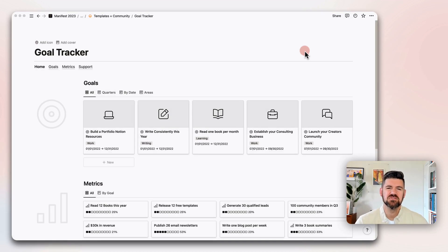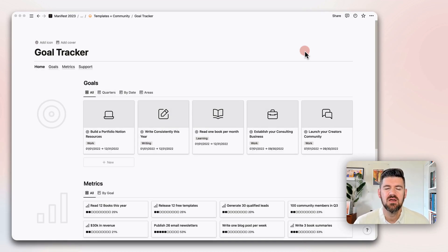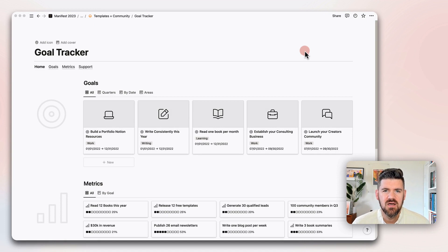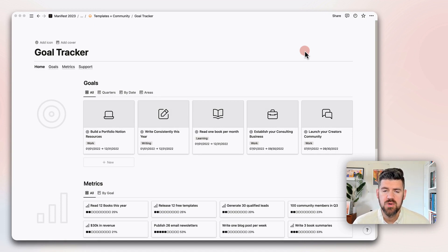Hey there, I'm Dave, also known as the Notion Coach, and what we're going to do today is a quick walkthrough of the Goal Tracker.